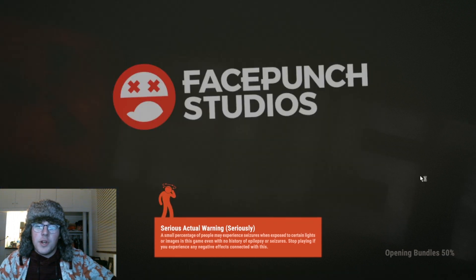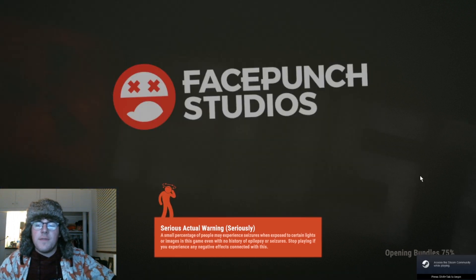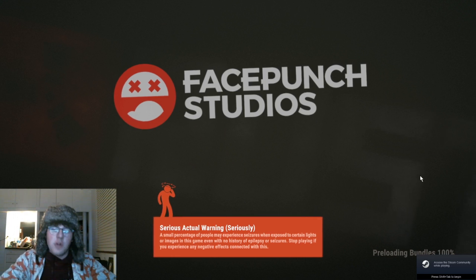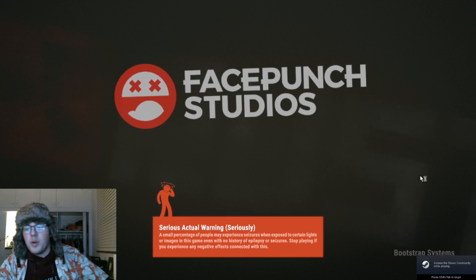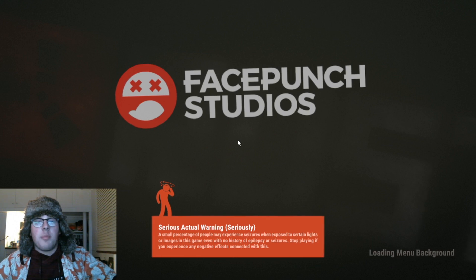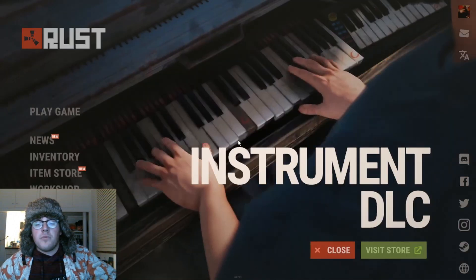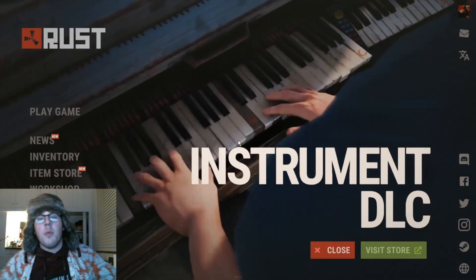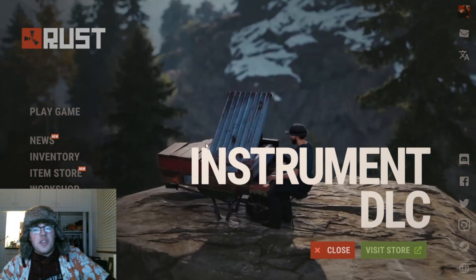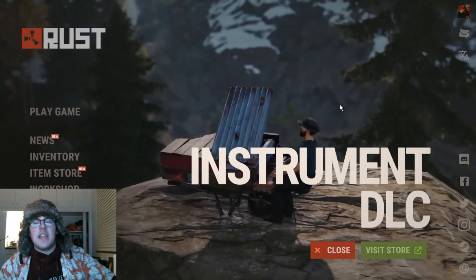We're going into Rust here. Look - opening bundles at 75 percent. It's gonna stick here for a little bit, then preload the bundles, bootstrap the systems, and next thing you know - boom - Rust launches and it works. You can hit play game and it just works.